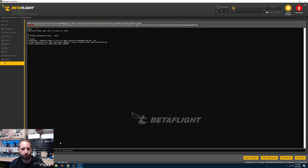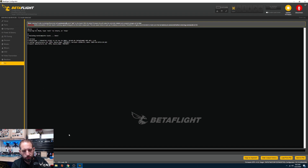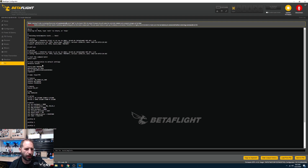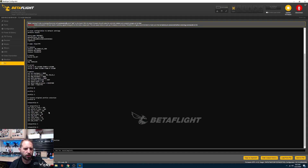If you're coming from a previous version of Betaflight, go ahead and make a backup of your configuration file — but do not carry it over. It's just good to have just in case you want to go back. To do that, type 'diff all' in the CLI and copy the output to Notepad or WordPad.